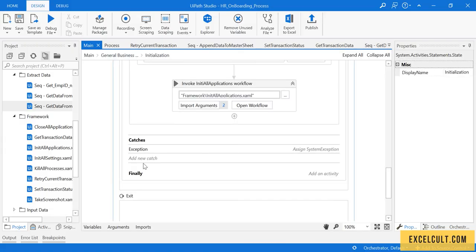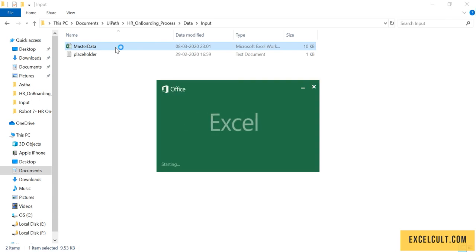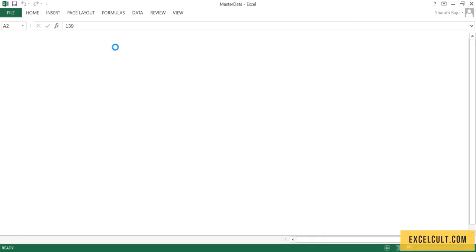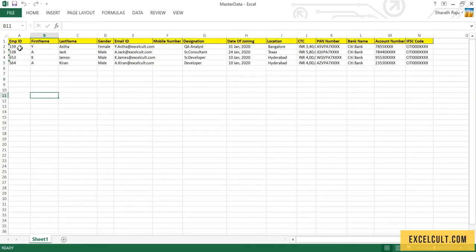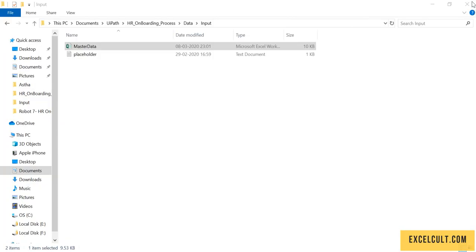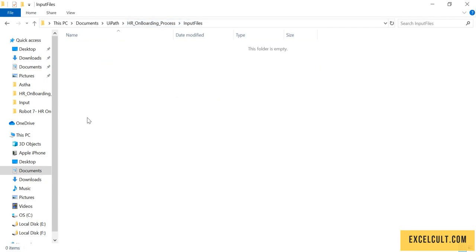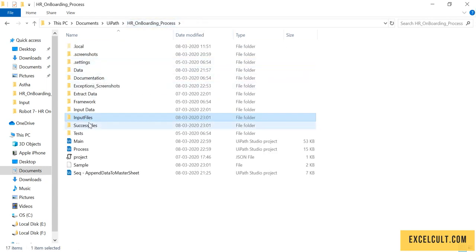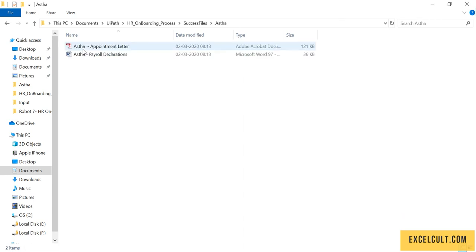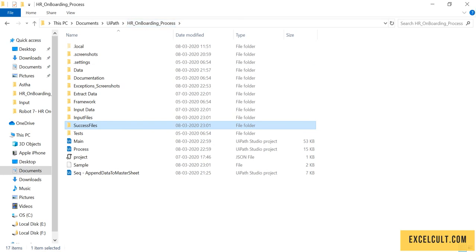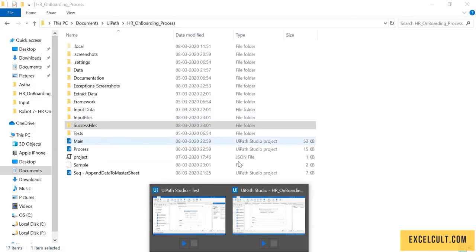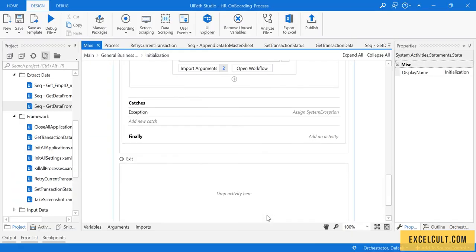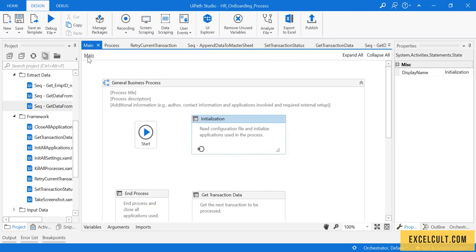We're done with that. Let's go back to the folder structure and see what's in the master data. We have the data of four employees with their exact details. Moving back, the input files have been moved to the success files with their corresponding files in them. That was the end-to-end project execution.